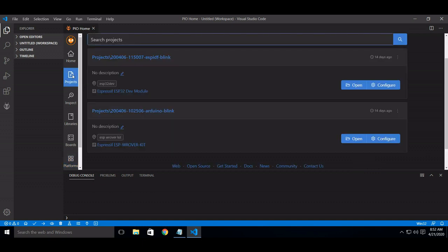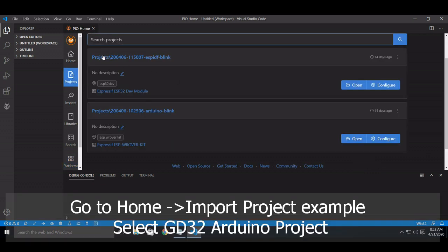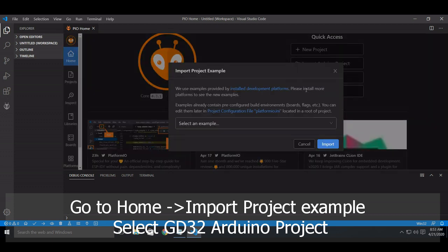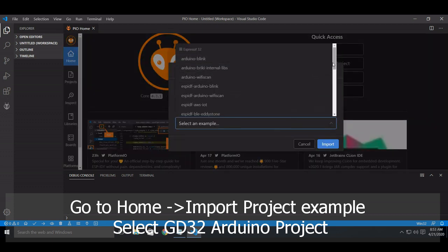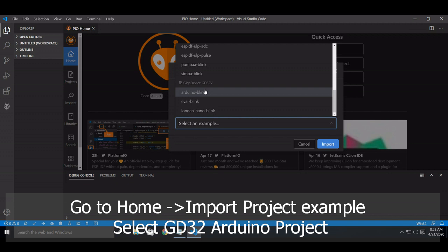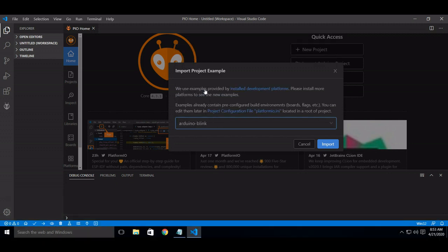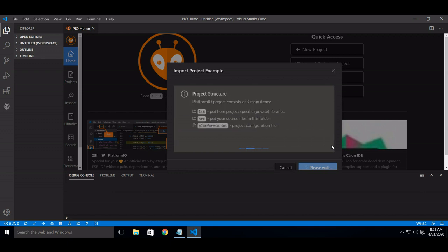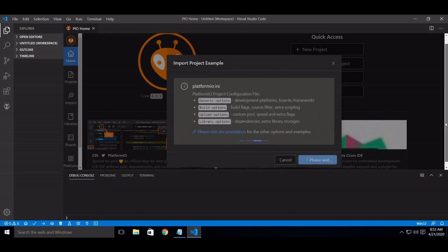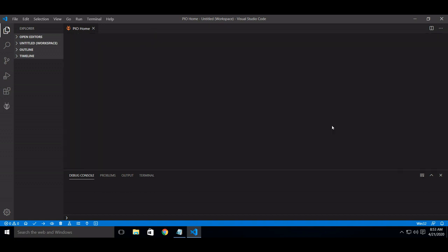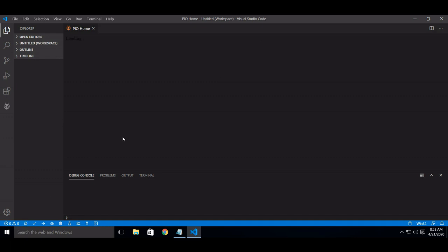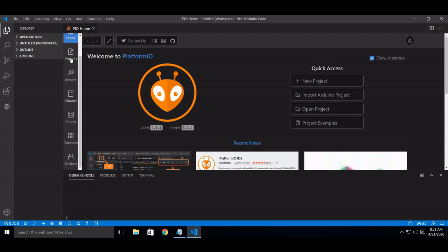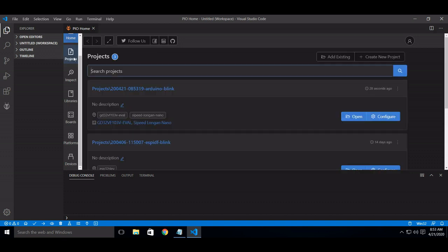Go to projects. Select Arduino Blink, import the project, open.